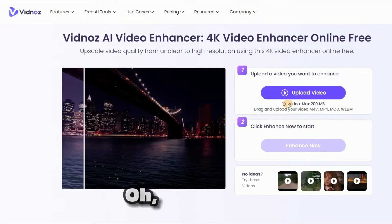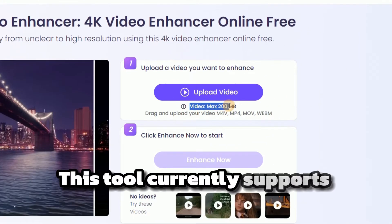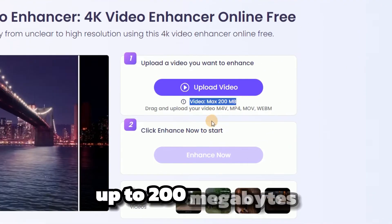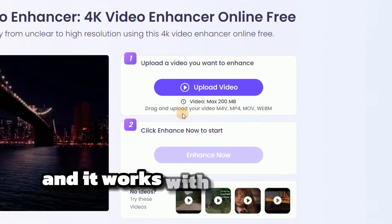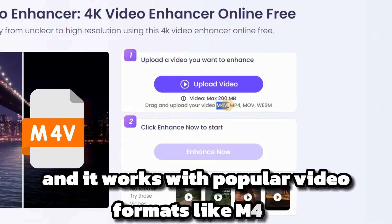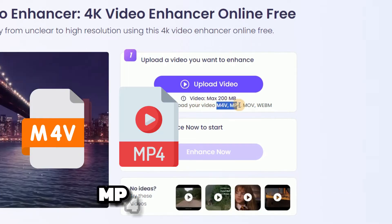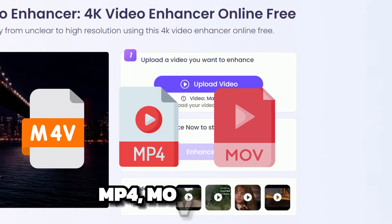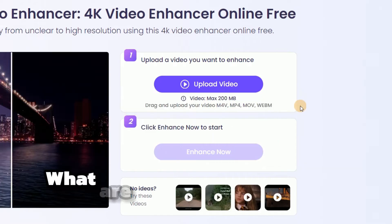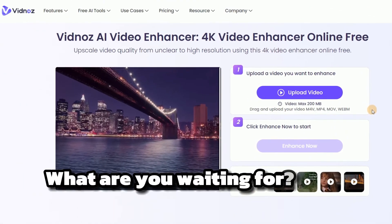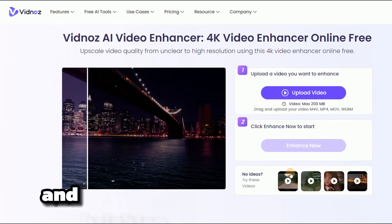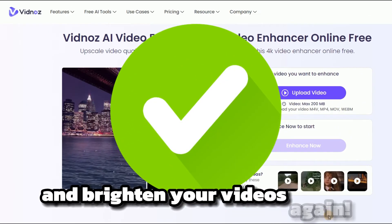By the way, this tool currently supports input videos up to 200 megabytes, and it works with popular video formats like M4V, MP4, MOV, and WEBM. What are you waiting for? Give this amazing tool a try and brighten your videos again.